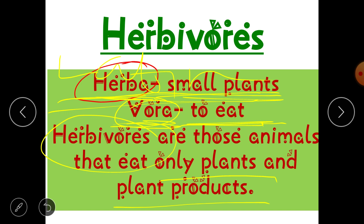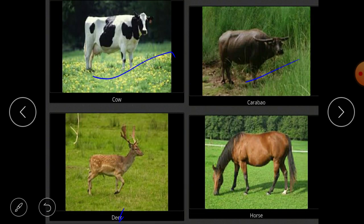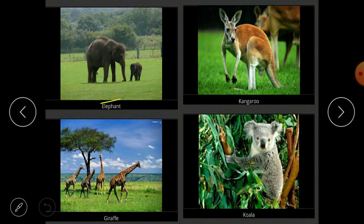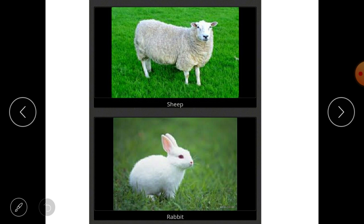Examples of herbivore animals include cow, caribou, deer, horse, elephant, kangaroo, giraffe, koala, sheep, and rabbit. These animals depend only on plants and plant products for their food and get all their energy from plants. These types of animals are known as herbivores.